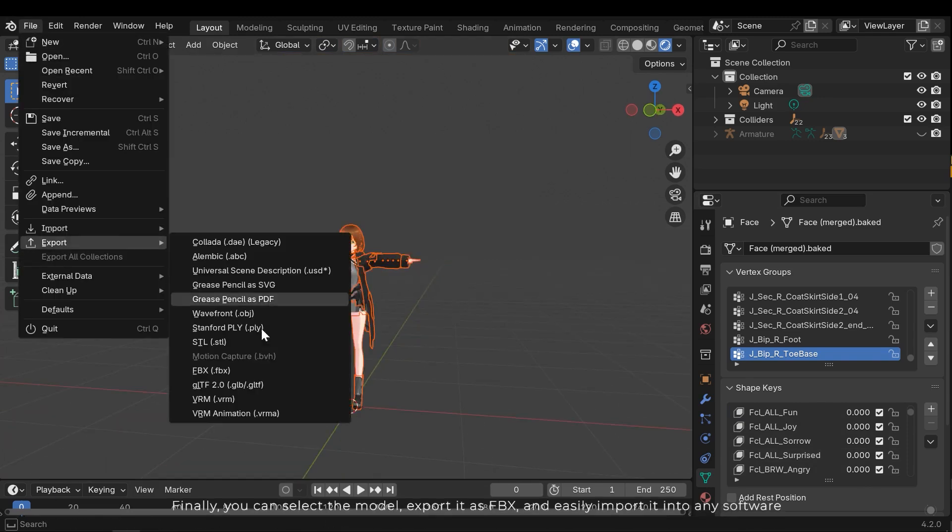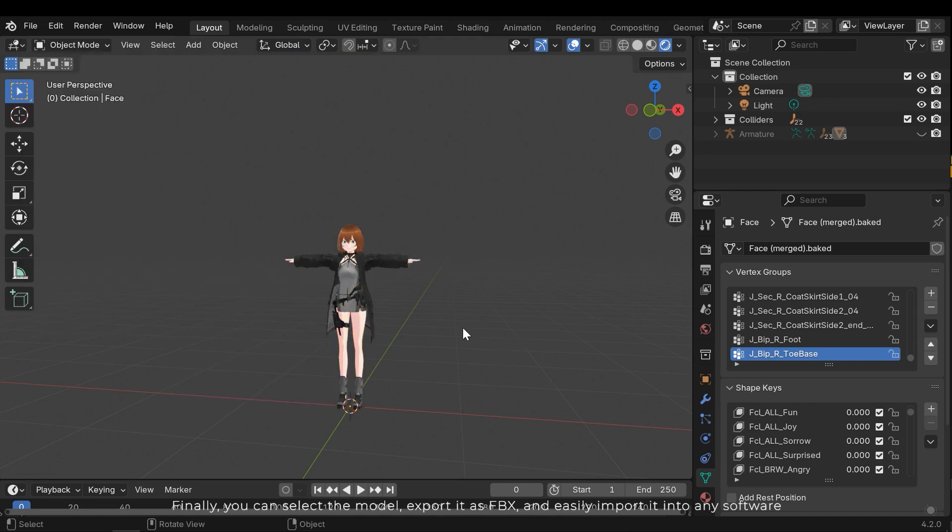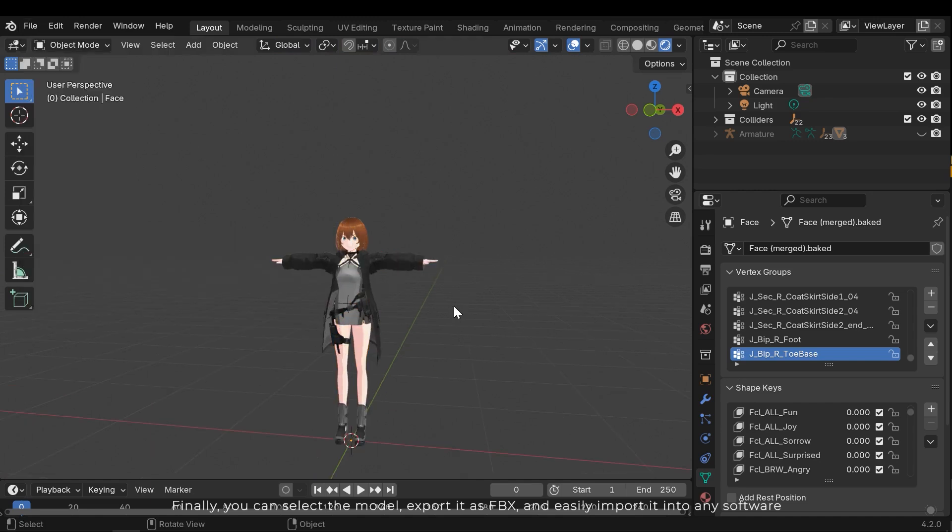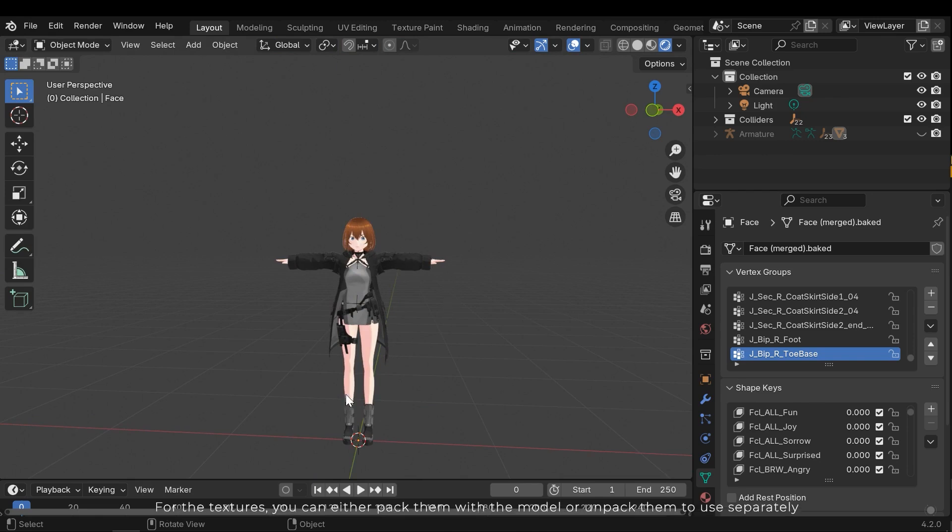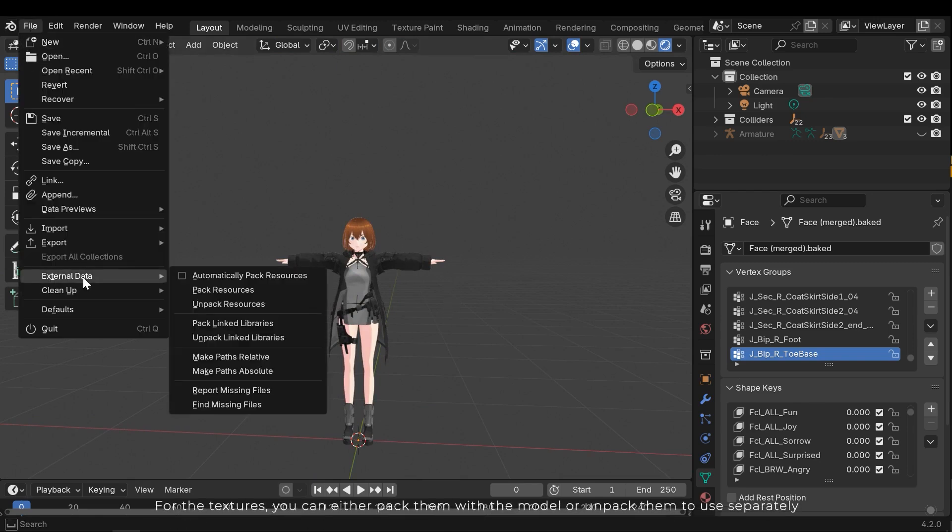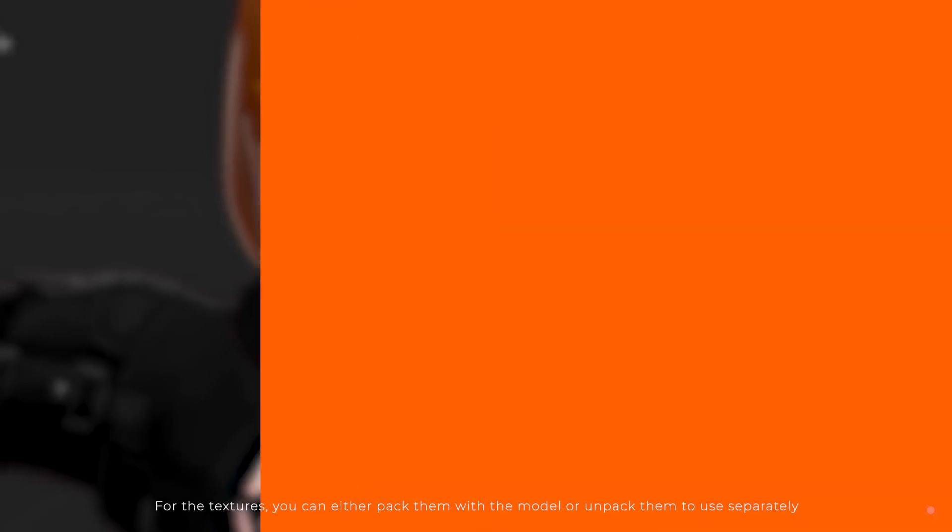Finally, you can select the model exported as FBX and easily import it into any software. For the textures, you can either pack them with the model or unpack them to use separately.